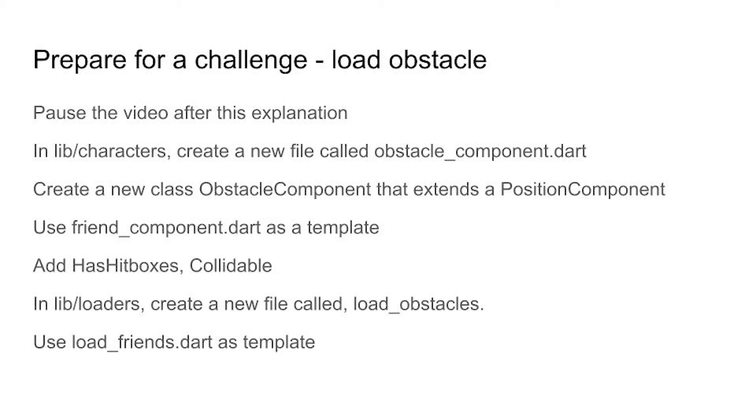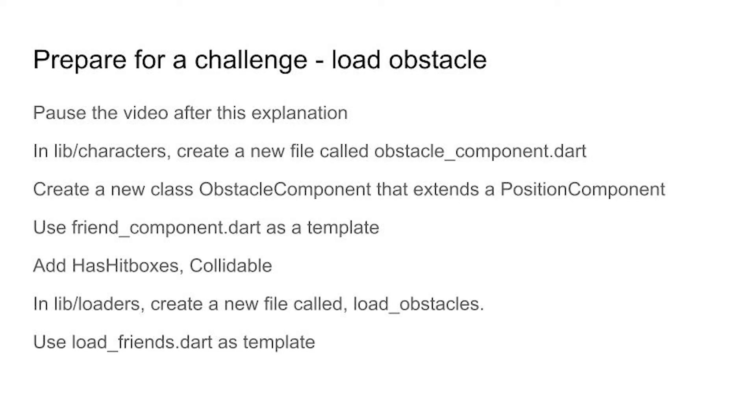In the lib/loaders folder create a new file load_obstacles.dart and then use the file load_friends.dart which we just created as a template and you need to change the variables, especially that for loop. Just be careful when you're loading that for loop and load the obstacles, then go back into main.dart and remember to call the function from main.dart to load the components. Okay code baker, it's your time, pause the video and give it a shot.